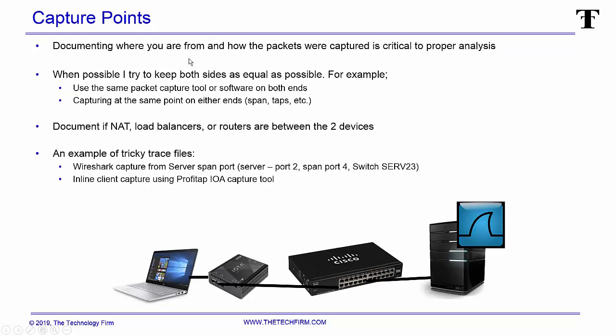Documenting where you are and how the packets were captured is critical to proper analysis. I can't tell you enough how many times I see a trace file and people don't know how they captured it, who captured it, and that sort of thing, and that's a big deal.